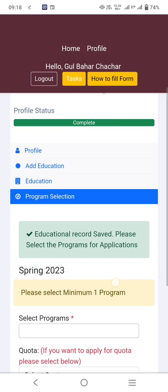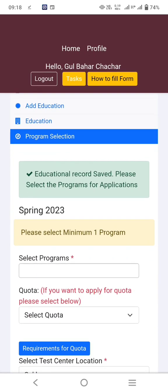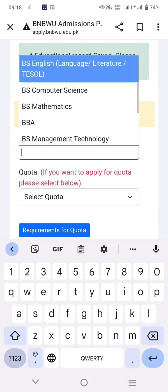Now it is almost complete. Select the program or department in which you would like to get admission. I have added all the information related to programs and departments in a previous video, so if you don't know about any program, go through that video.